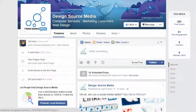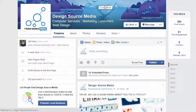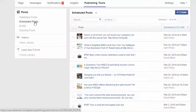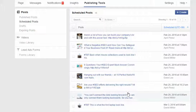Go to Publishing Tools and here you'll be able to ensure that the post has been scheduled. Click on Scheduled Posts and you'll be able to see a full list here.